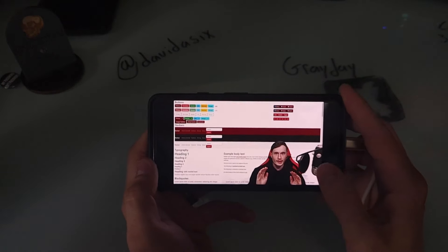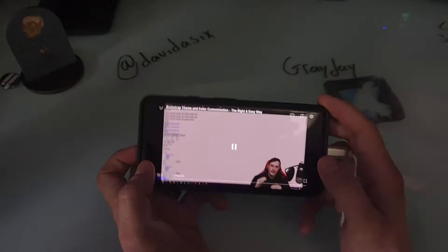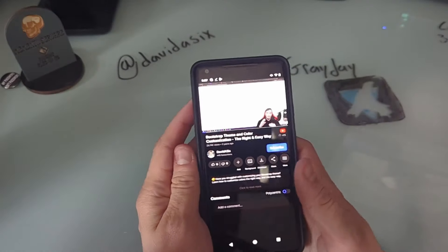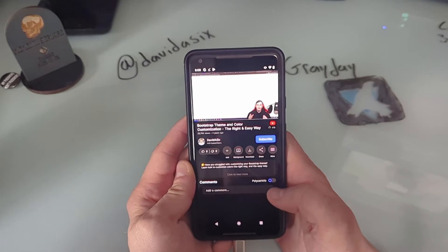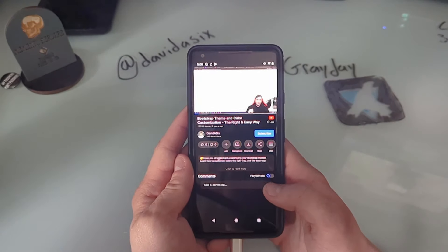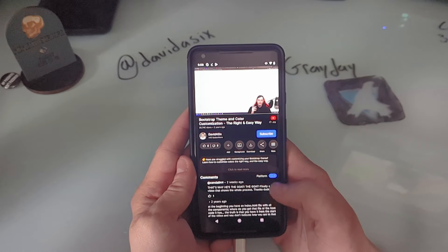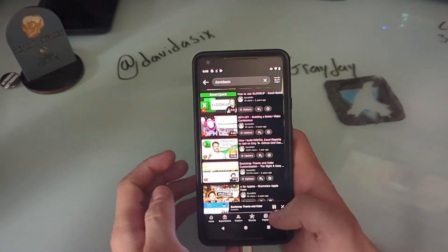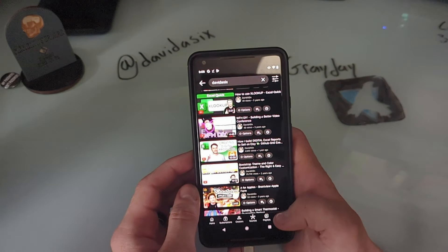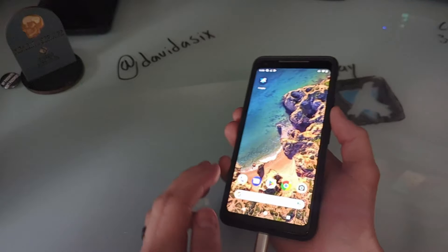GreyJay is going to remove any ads and also add features like swiping for volume. Another cool thing is it defaults to a polycentric profile for your security, but you can switch between the YouTube comments and the polycentric comments for any video — it's like having a secret second layer of interaction beyond what YouTube allows you to see.